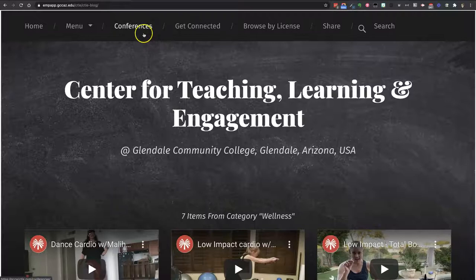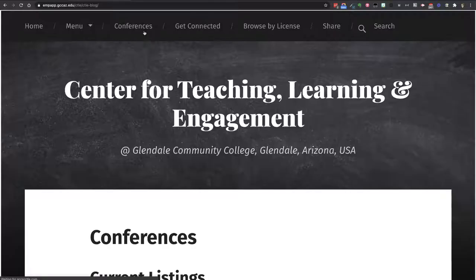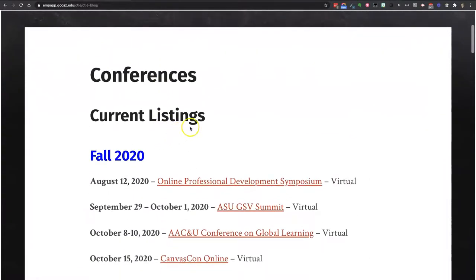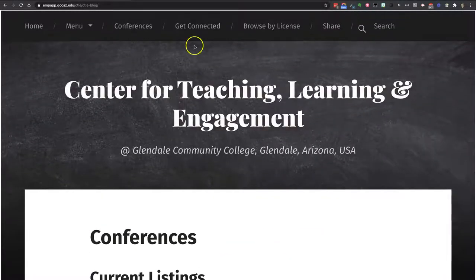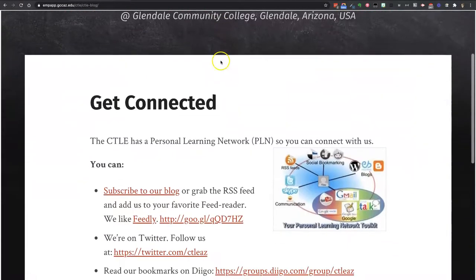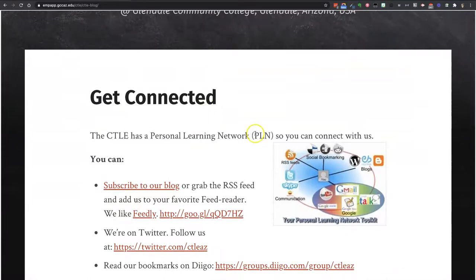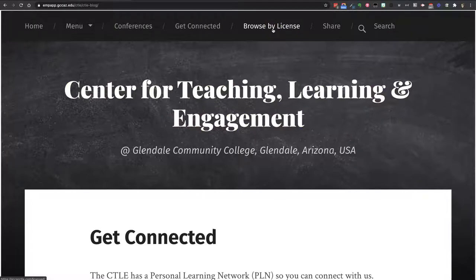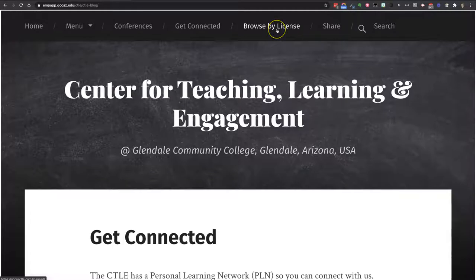Other items in the top menu are 'Conferences,' where we have a list of conferences that faculty might want to attend — we're going to be updating this to Spring 2021 as soon as we possibly can. Our 'Get Connected' page has information about how to connect with us throughout our personal learning network. If you wanted to look up content on our blog by license in order to find something that's reusable, you can click here.